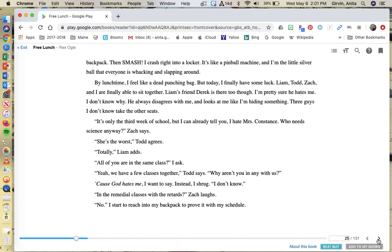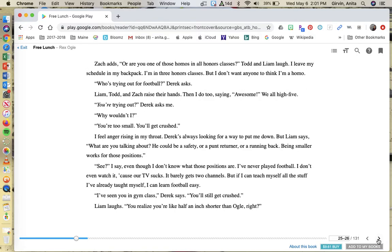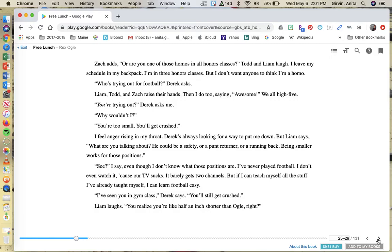All of you are in the same class, I ask. Yeah, we have a few classes together, Todd says. Why aren't you in any with us? Because God hates me, I want to say. Instead, I shrug. I don't know. In the remedial classes with the retards? Zach laughs. No, I start to reach into my backpack to prove it with my schedule. Zach adds, or are you one of those homos in all honors classes? Todd and Liam laugh. I leave my schedule in my backpack. I'm in three honors classes, but I don't want anyone to think I'm a homo.